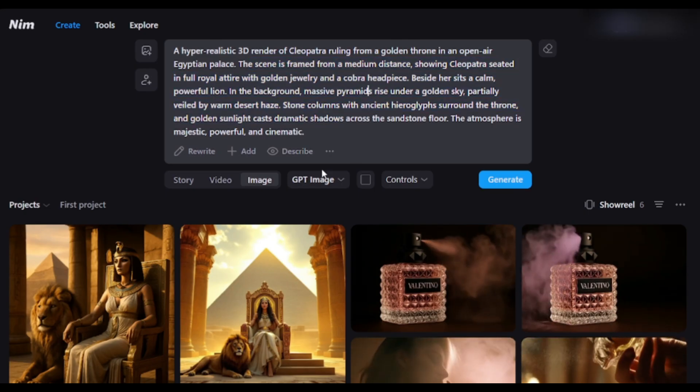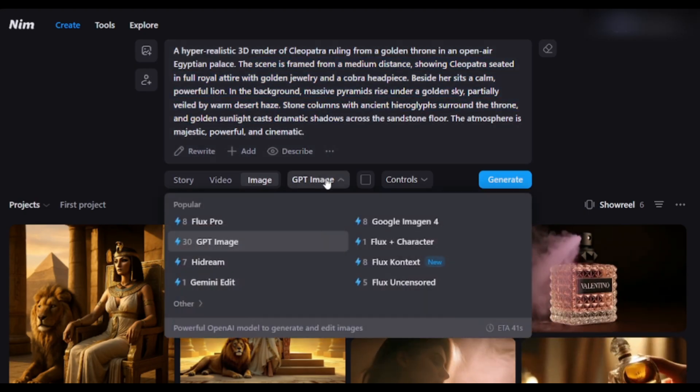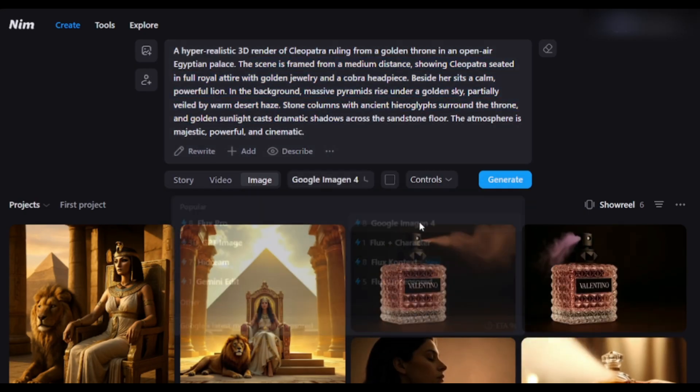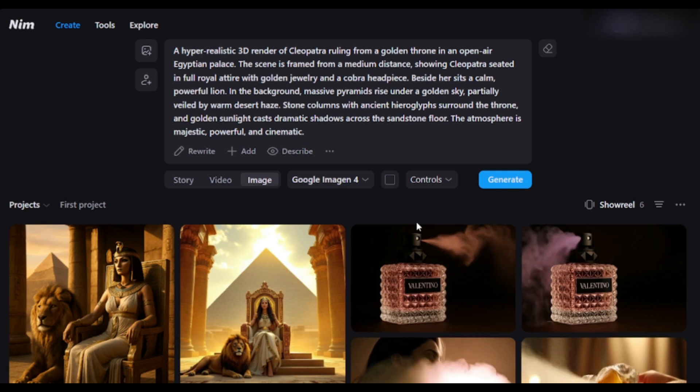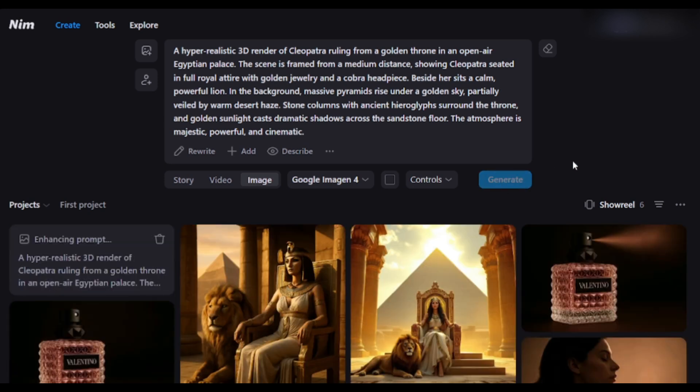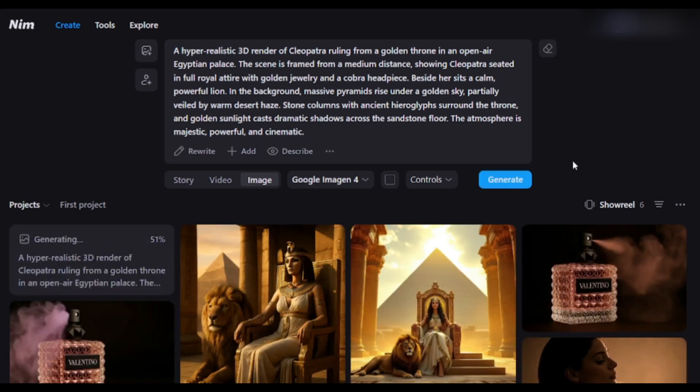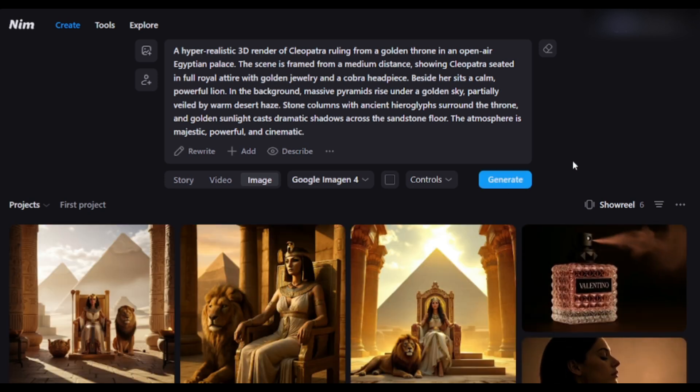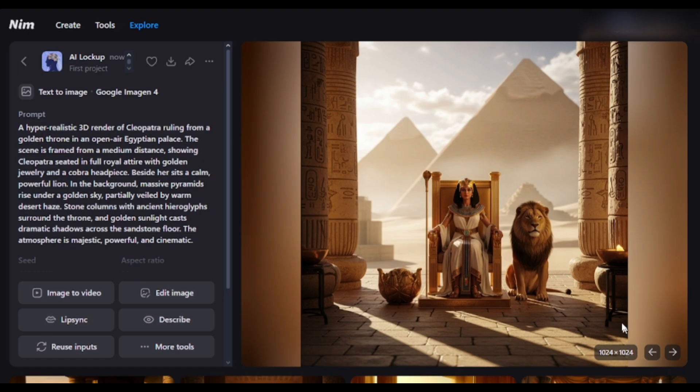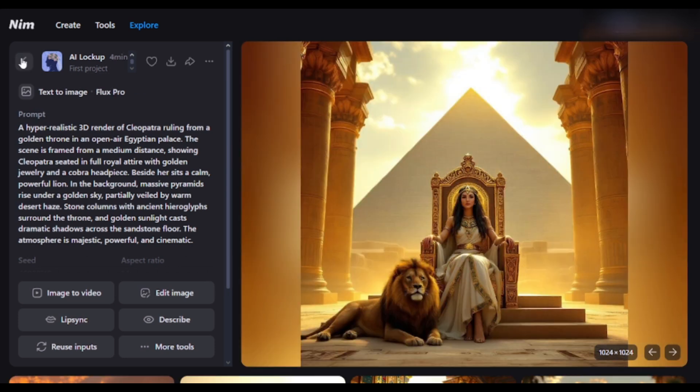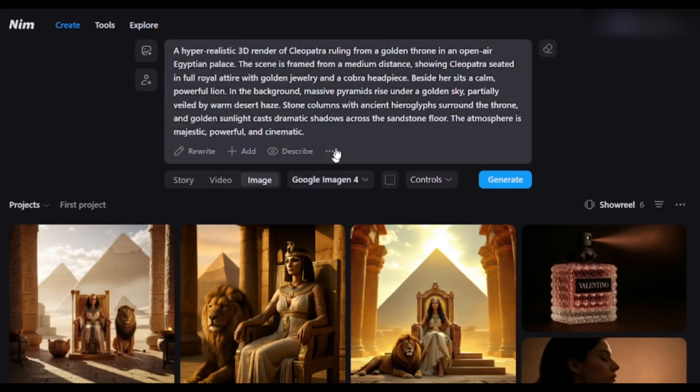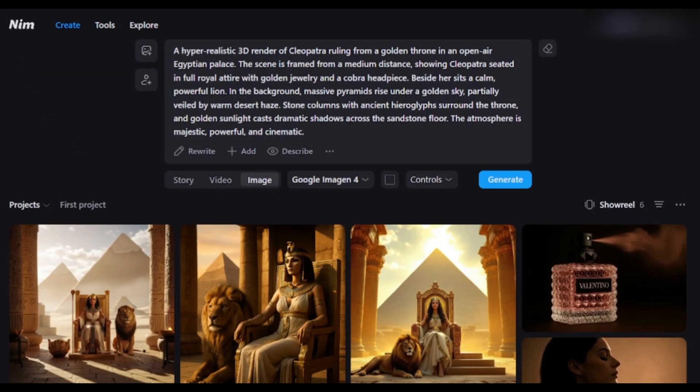Now I will use Google Imagen 4 to create the same image with the same prompt. Hit the Generate button. It is so realistic and powerful. Even the background has more detailing. I think Flux is the better one. Like this, you can also test different models and get the best result.